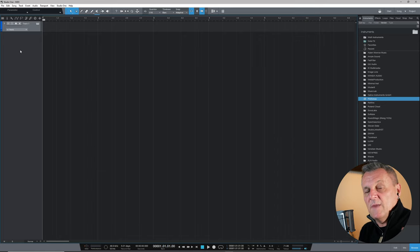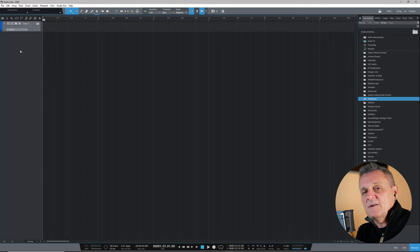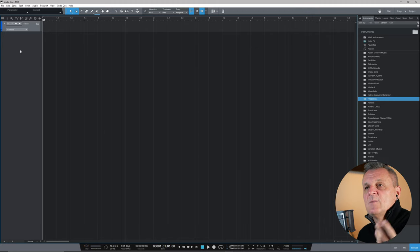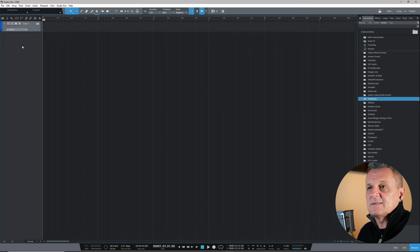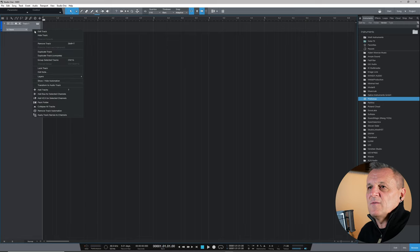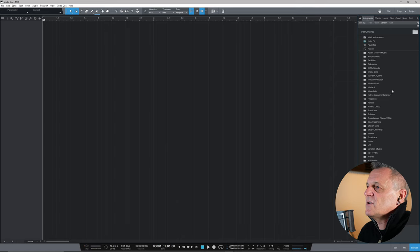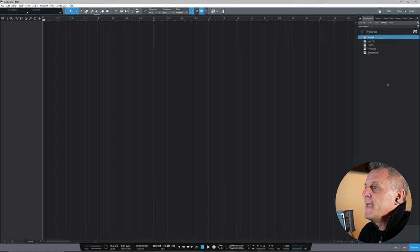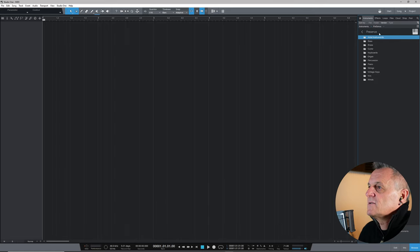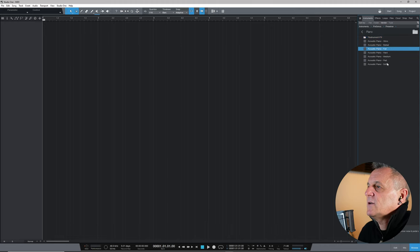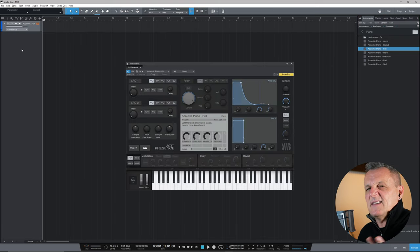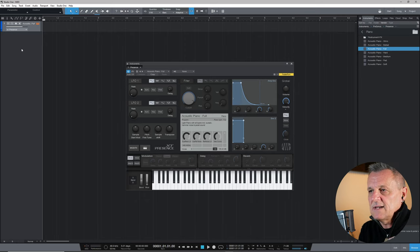However, if we recorded something on a bare instrument track, there would be no sound because it's not connected to any instrument. We're going to connect to a virtual instrument instead. In the Browse window on the right, select the Instruments tab, go to the Presonus folder, double-click on Presence, go to Piano presets, and select Acoustic Piano 4. Drag it over to the left-hand side, and that sets up our MIDI track, the virtual instrument, and connects them together — ready to go.